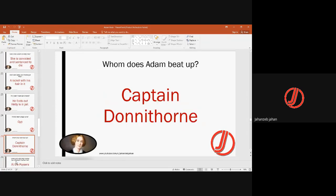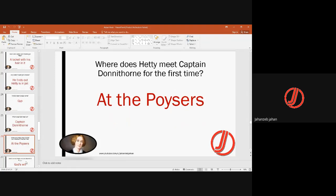Adam beats Captain Donnithorne when he finds him very close to Hetty Sorrell in the fields, in the bushes. Hetty meets Captain Donnithorne for the first time at the Poysers' home — Donnithorne comes to visit the family and there he happens to meet Hetty.